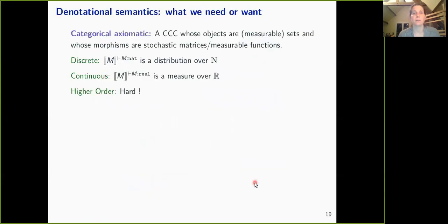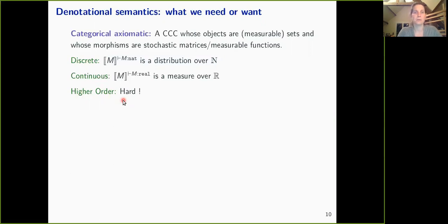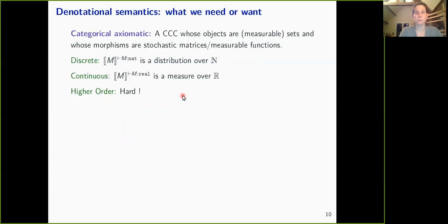For categorical axiomatization, we need a Cartesian closed category—because we want to interpret higher-order programs—with objects being measurable sets and morphisms being either stochastic matrices (discrete case) or measurable functions. The problem is that finding a Cartesian closed category compatible with higher-order functions and measurability is difficult. Higher order means a program can take another program as input. This difficulty is captured by an old theorem by Aumann, which says roughly that we cannot make the evaluation map measurable.